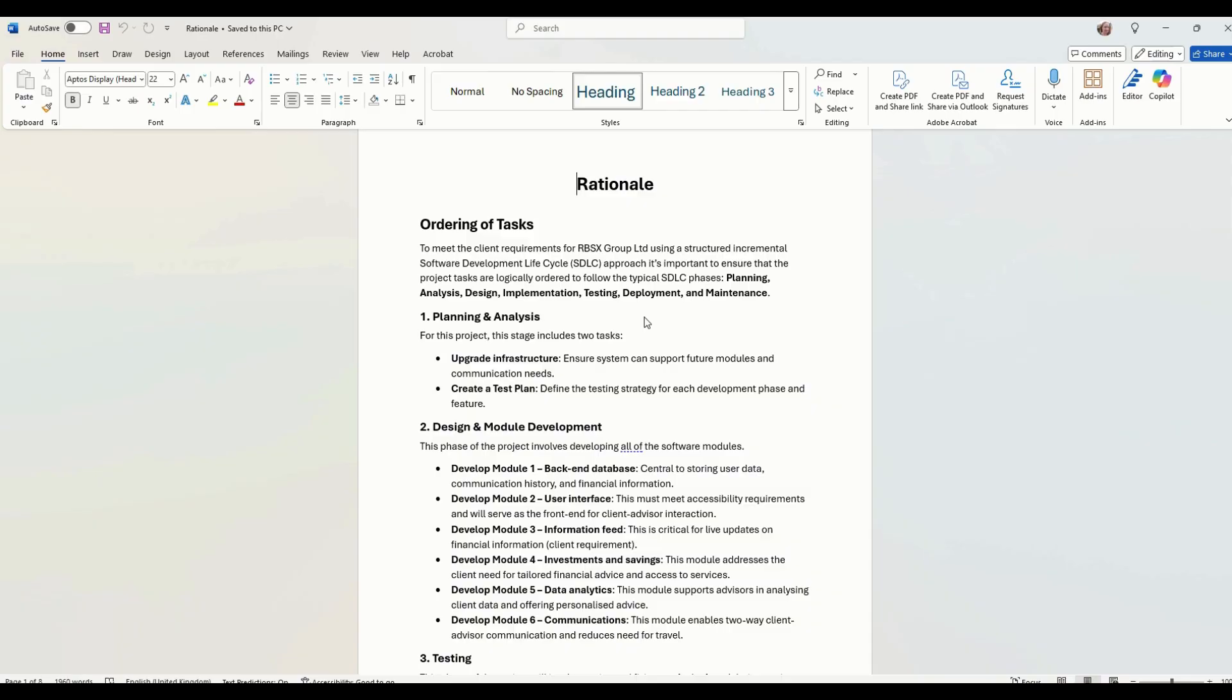The final document you need to produce is called the rationale. This is basically where you explain all of your project management decisions.